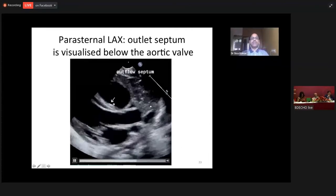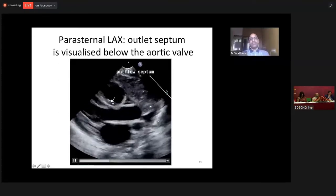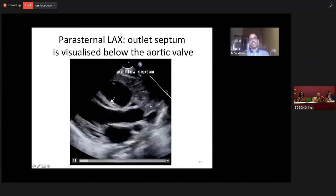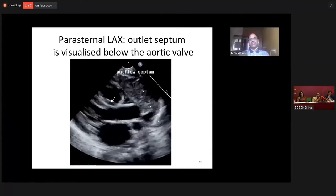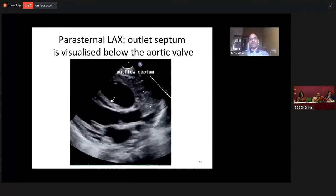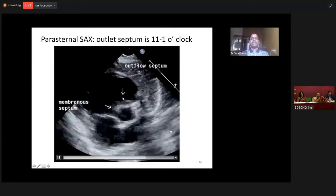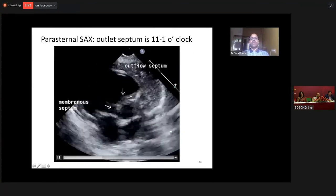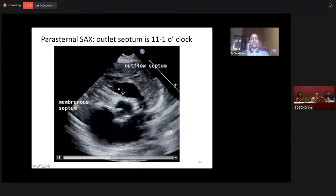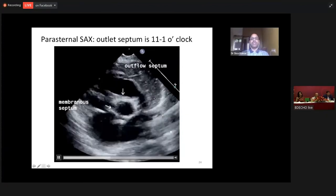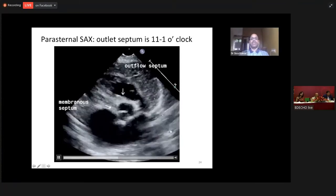This is the commonest form of ventricular septal defect in the oriental population. I am sure Bangladesh also has a slightly higher incidence of sub-pulmonic VSD. Most of the sub-pulmonic and outlet VSDs will be seen in the parasternal long axis view, immediately below the aortic valve. When you look at it on a short axis view, between 11 o'clock to 1 o'clock, whatever is anterior to the left ventricular outflow tract — this area is the outlet septum. Immediately below the pulmonary valve will be the sub-pulmonic VSD.